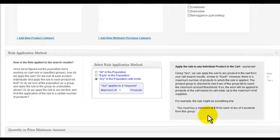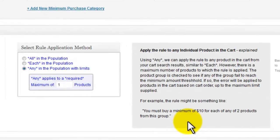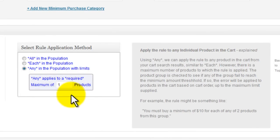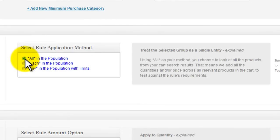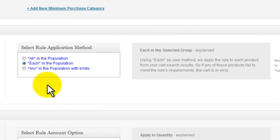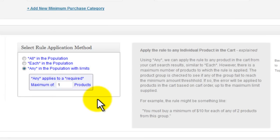Next is the rule application method. Here we can choose whether the rule applies to everything totaled up in the cart or each product treated as an individual item. Any is the same as each, but with a limit to how many products in the population found that are tested.